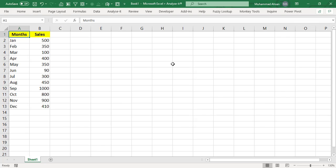And it would be dynamic with the help of one formula logic we will be creating. And we will also be adding one average line to that column chart as well. So let's get started.